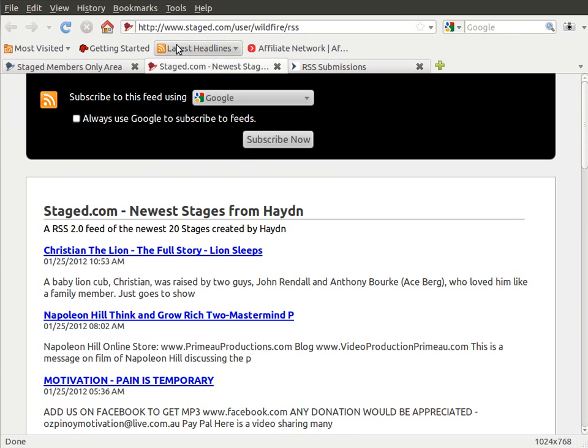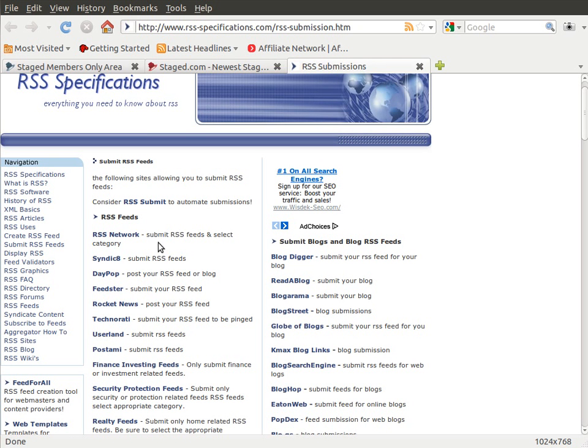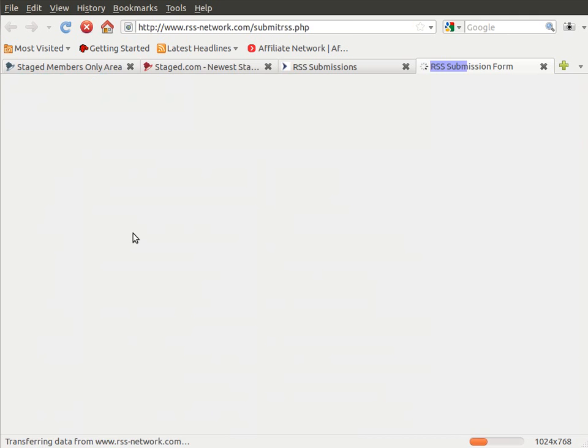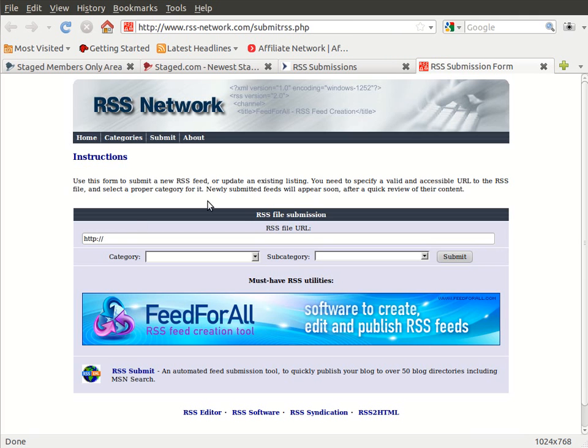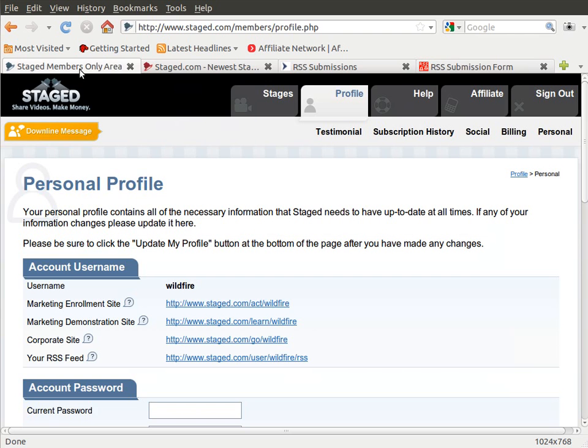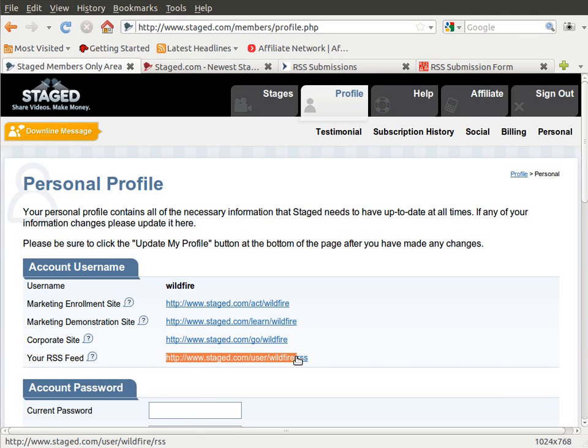What a feed reader does is it allows you to give them your RSS link and you can submit it to them. For example, let's just go to RSS Network. They all work pretty much the same. You can see they're asking you for your RSS URL, so you'd come back over here to your member site and I'm just holding down my left mouse button.